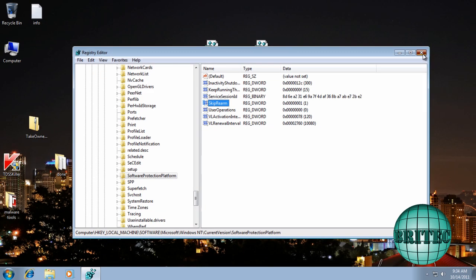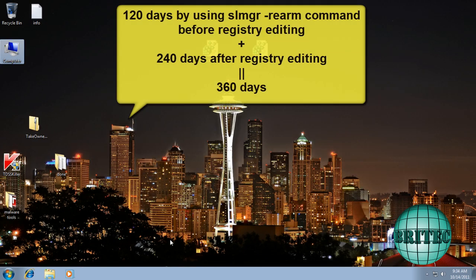And then close that out. And then that's pretty much it. You will then have a total of 360 days.